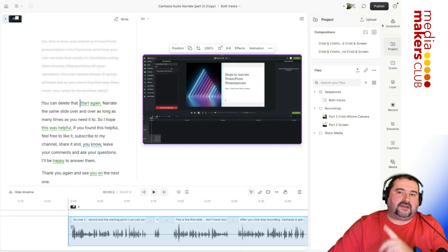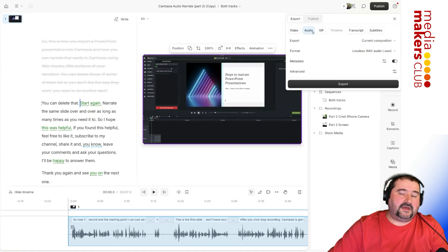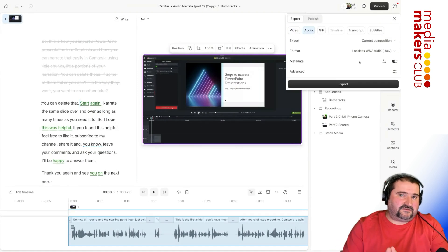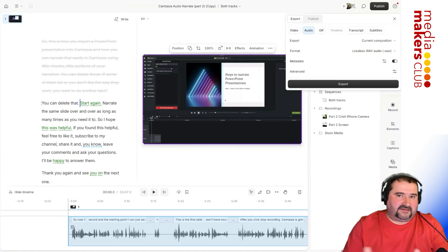You come back in here and export, publish, export, audio, export. That's going to just export that one track.